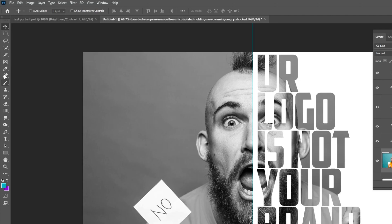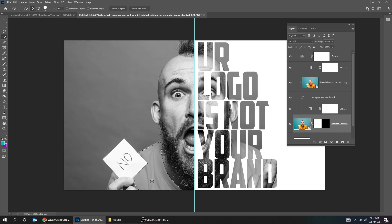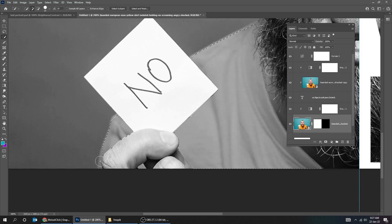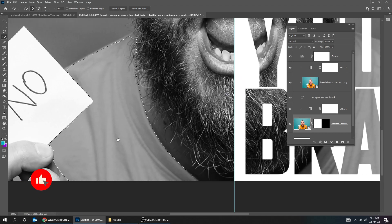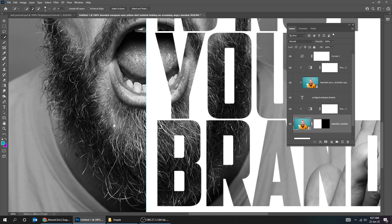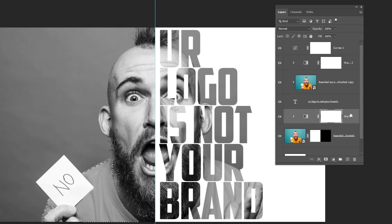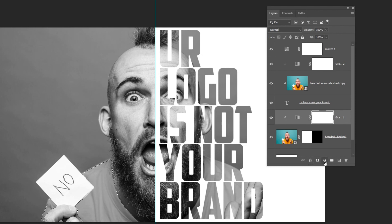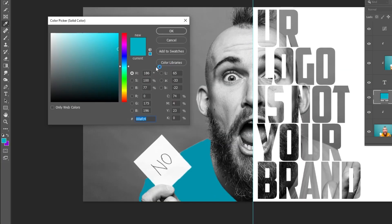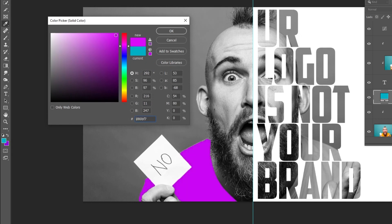Now choose this image layer. Choose the Quick Selection tool. Hold Alt and click to remove the extra selection. If you want more precise selection, use the Pen tool. Go to Adjustment Layer and choose Solid Color. Make sure to create that layer over the Gradient Map layer. Let's choose the Purple color. Change the Blending Mode to Color.